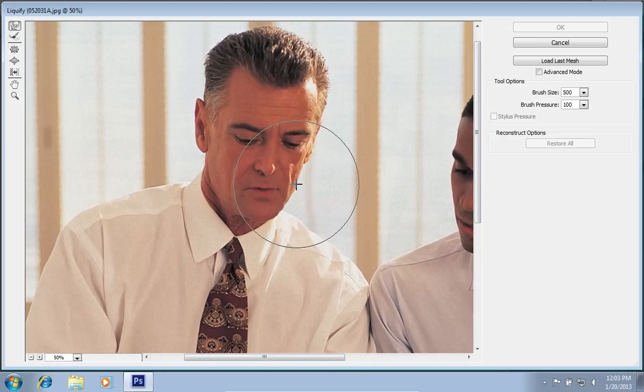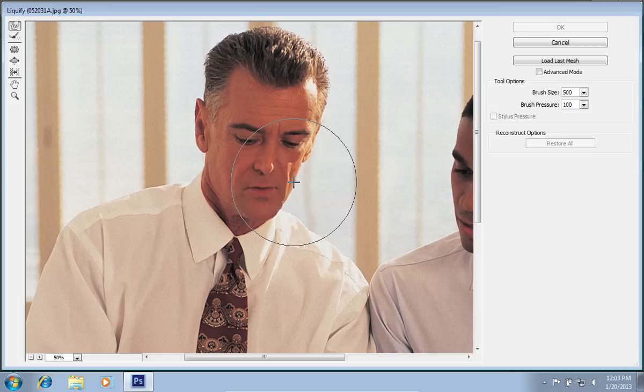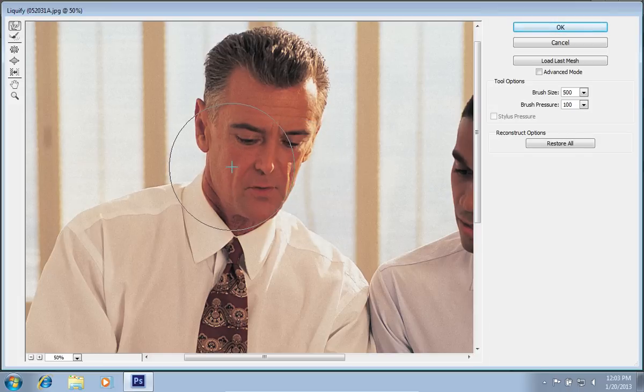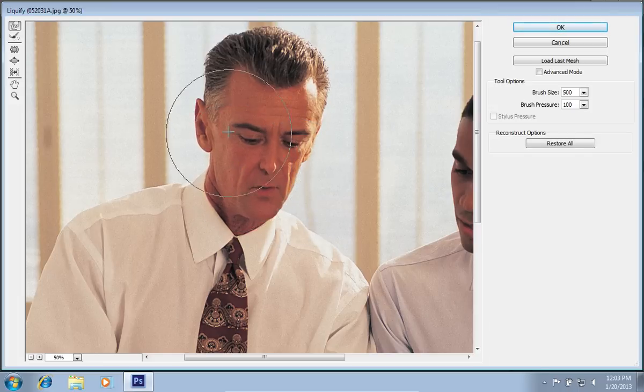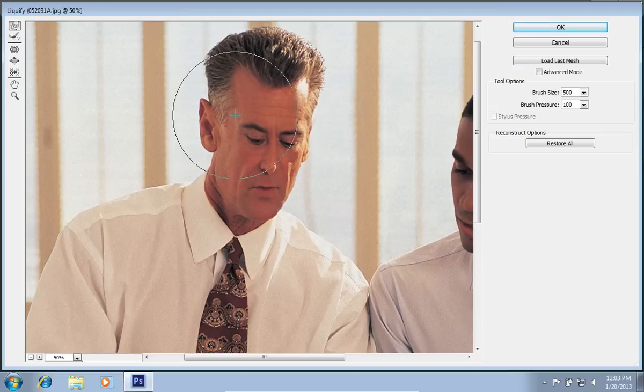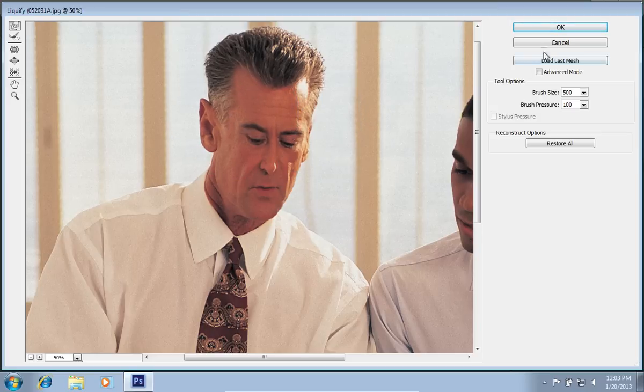Click on an area in the photo where you want to make the face thinner and move the brush tool with the mouse. When done, press the OK button.